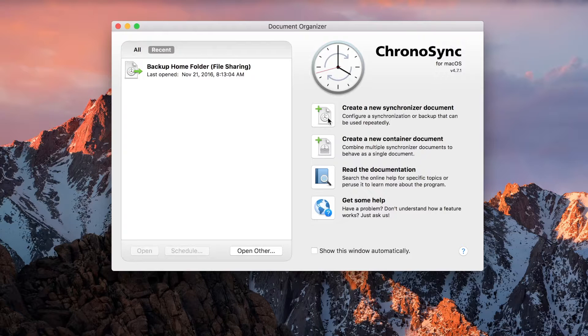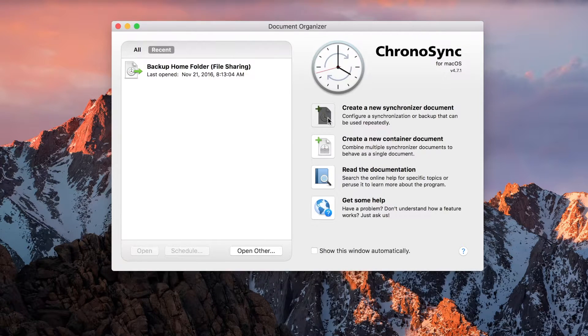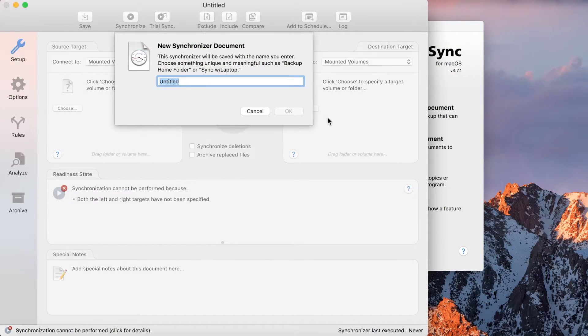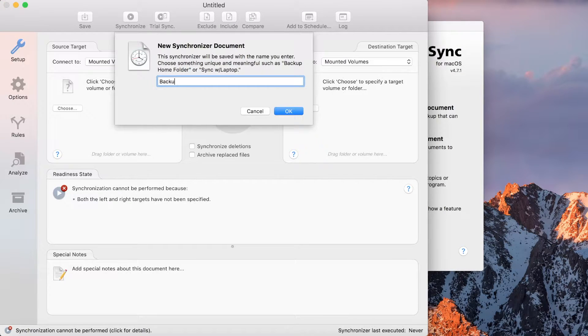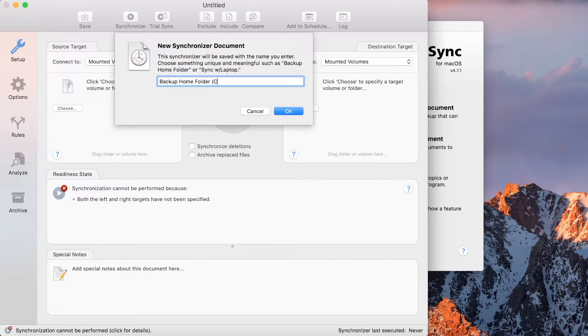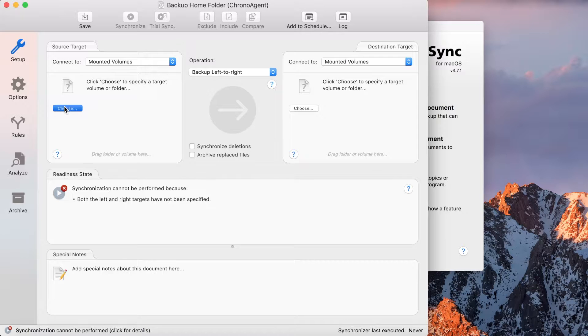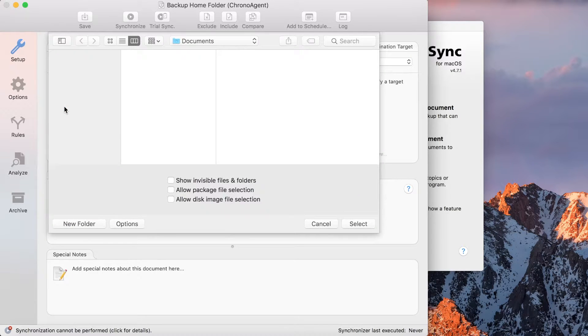Once ChronoAgent is up and running, the next step is to connect to it. You begin just like you would for any local synchronization. Here we'll create a synchronizer document that performs a backup to the remote ChronoAgent computer.